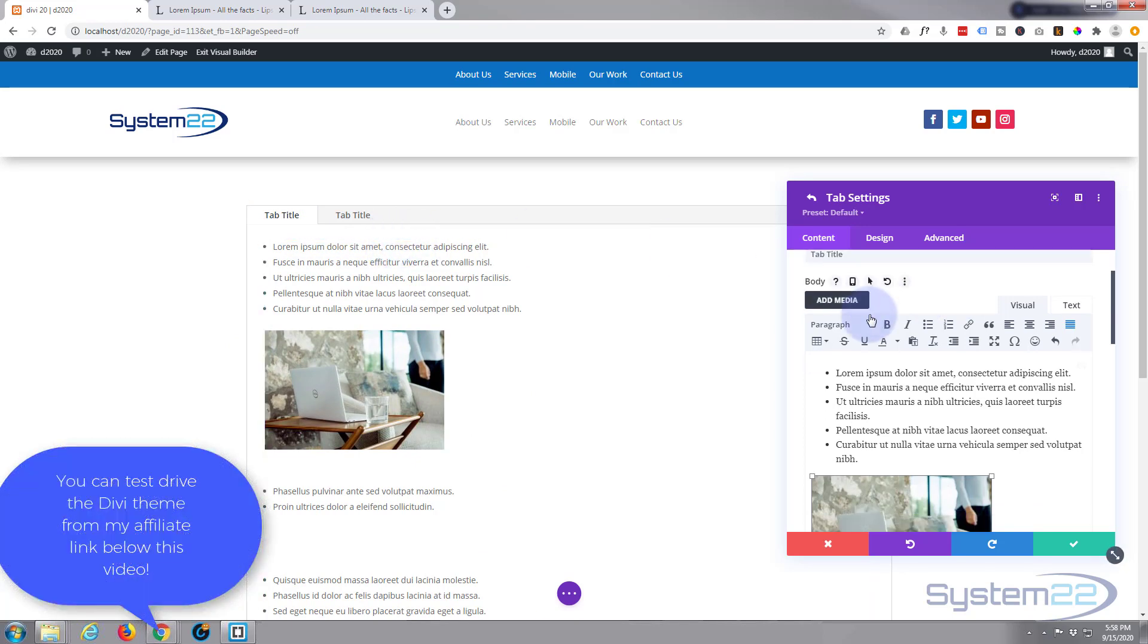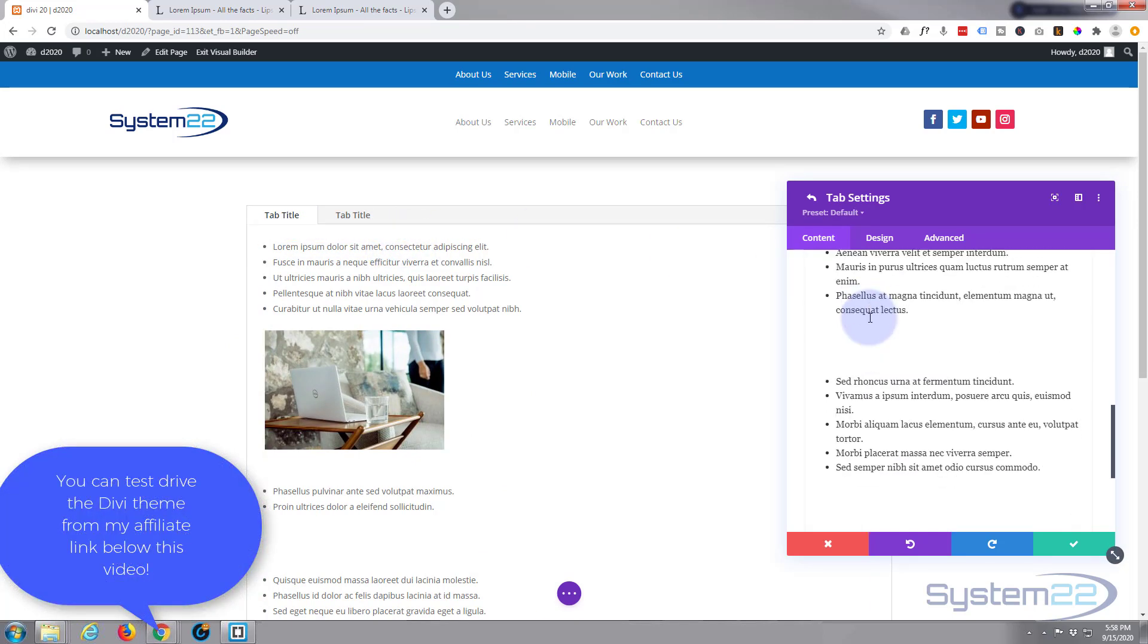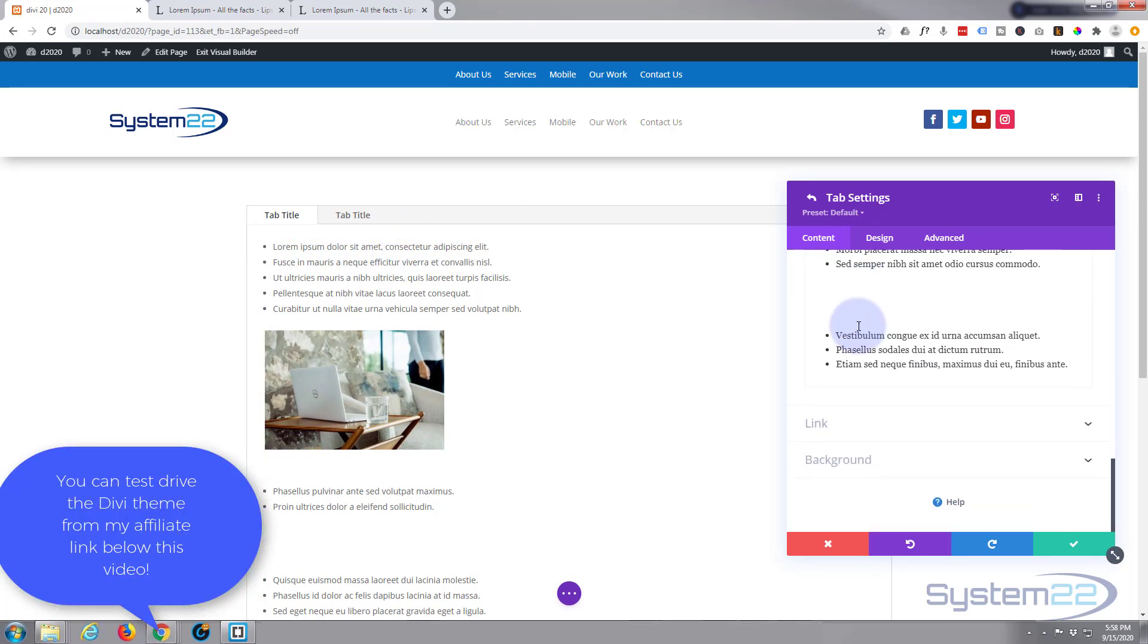Now you can keep it nice and clean like that, or you can pretty much decorate it how you will. So we can give it a dark background or any sort of background you want here.